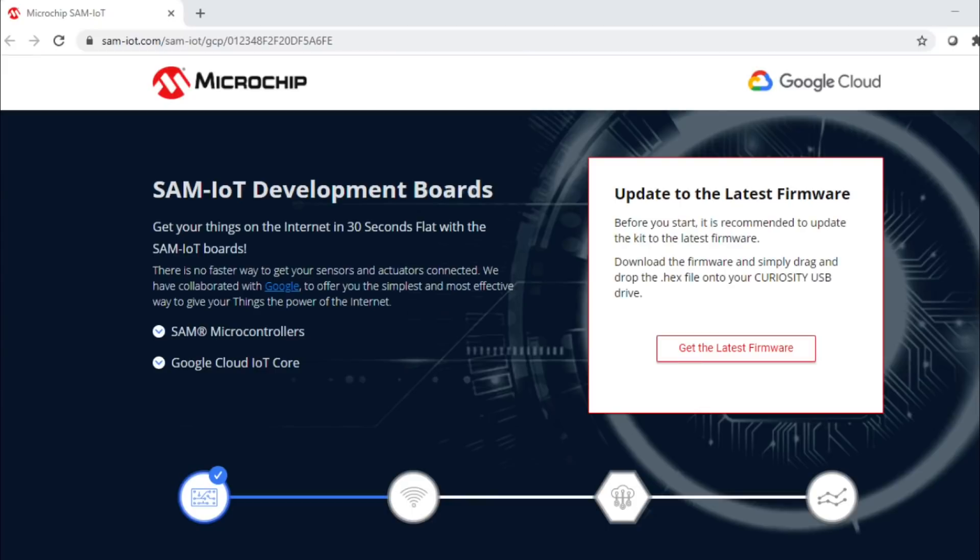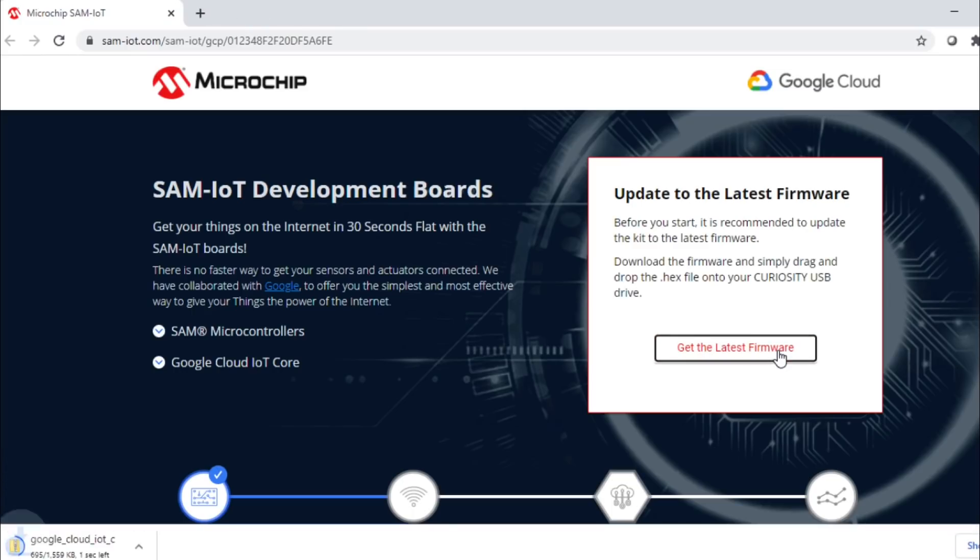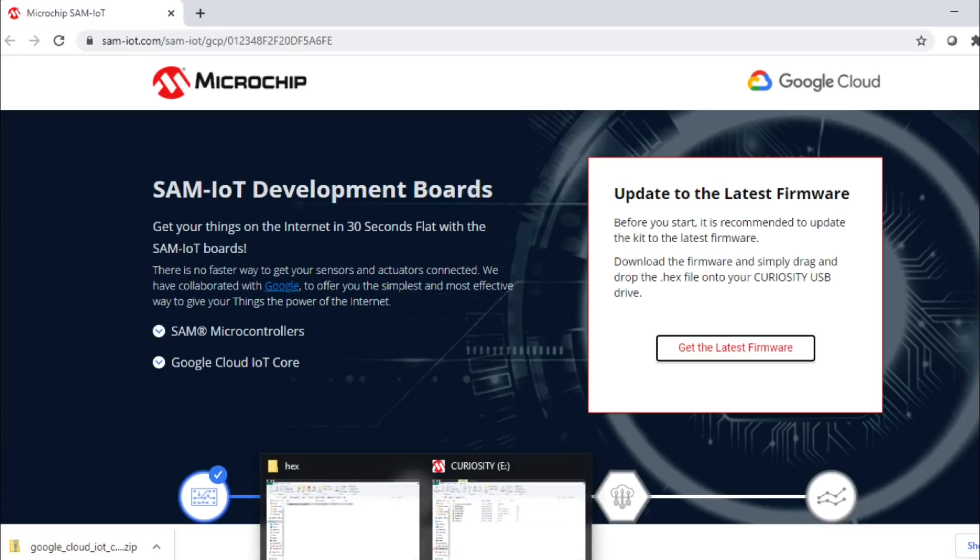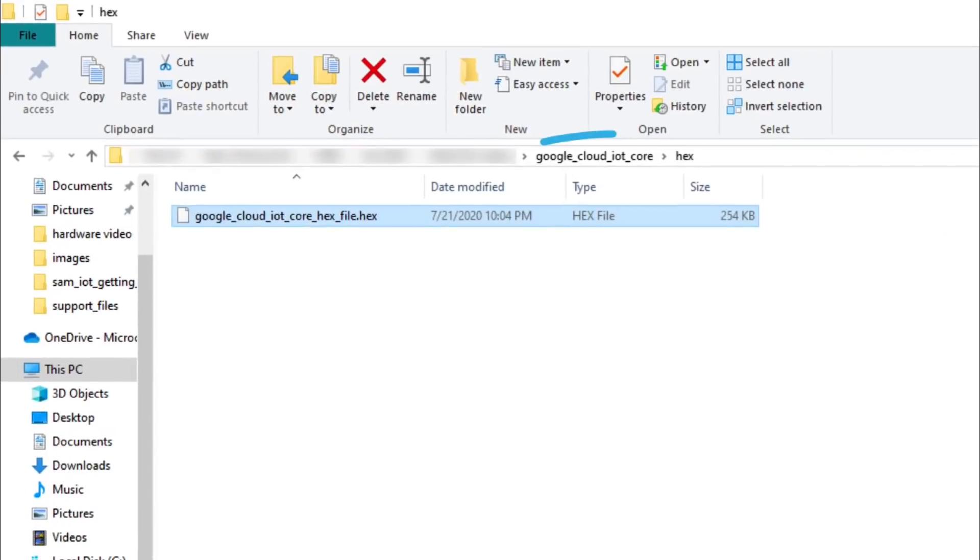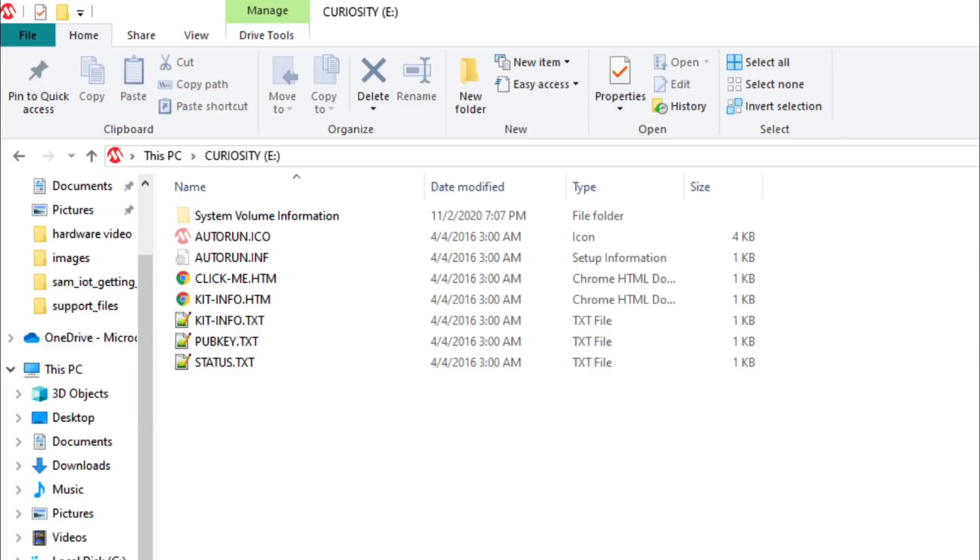On that page, you will see a web button to download the latest firmware. Click on the Get the Latest Firmware button to download the latest firmware. The drag-and-drop feature is a great way to program the firmware or the Wi-Fi configuration file to the board without using MPLAB X or any other tool. Extract and navigate to the HEX folder in the downloaded zip file. Simply drag or drop the HEX file to the flash drive, or in other words, to the board.